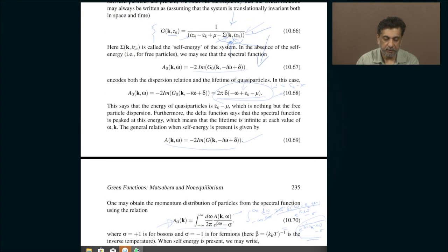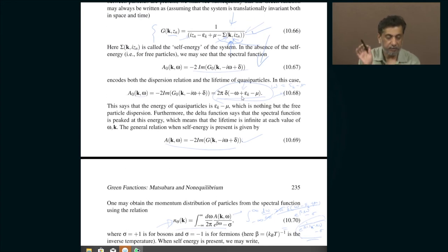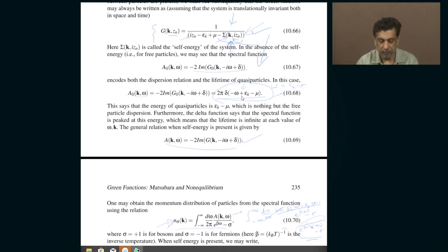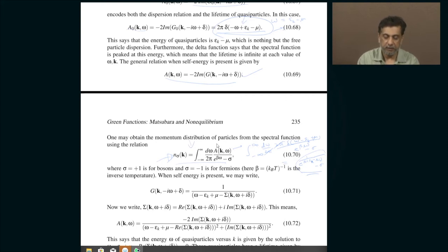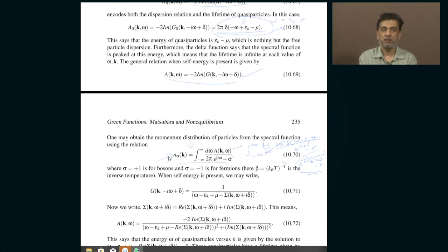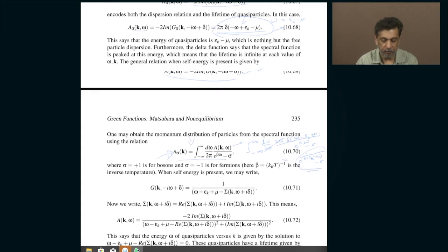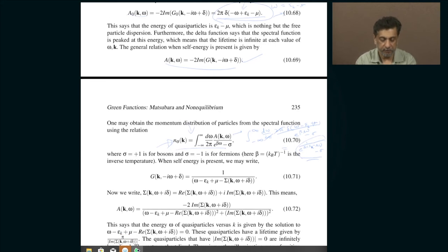When you have quasi-particles with finite lifetimes and a non-trivial spectral function A, the distribution of quasi-particles will not be exactly Fermi-Dirac or Bose-Einstein, because the particles interact with each other and A is complicated.